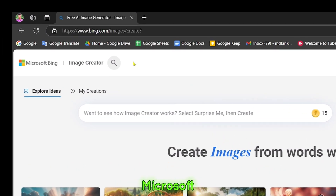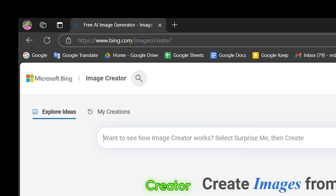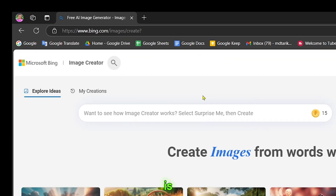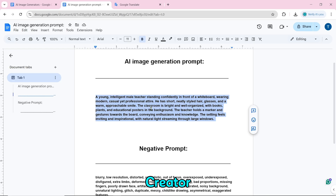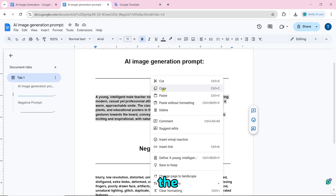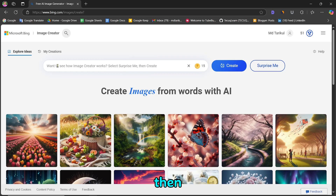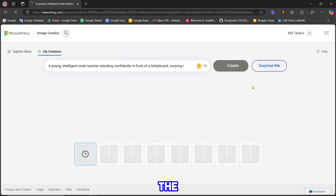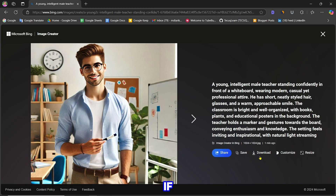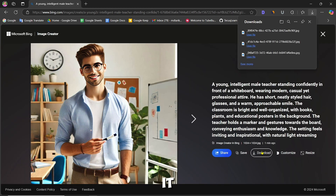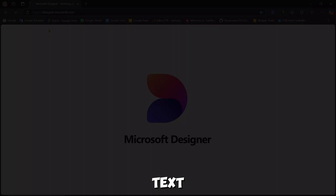Number 6 is Microsoft Bing image creator. To create an image, copy and paste the prompt here, then click create. The image creation will start, and once our AI image is created, you can download it by clicking on the download text.